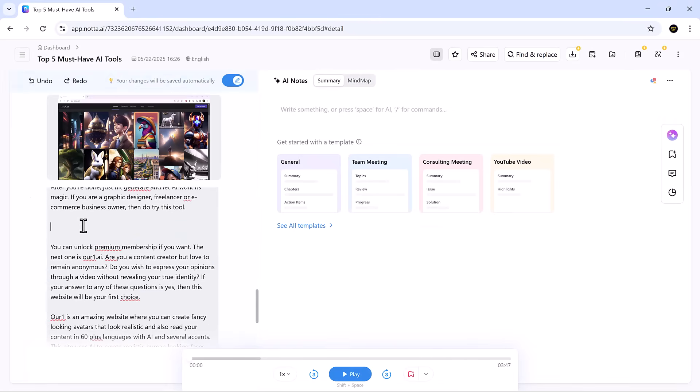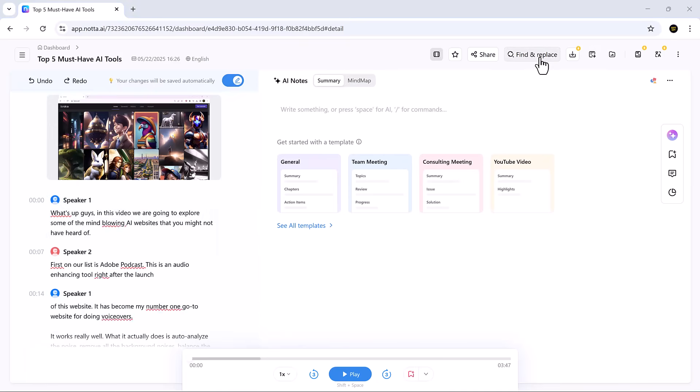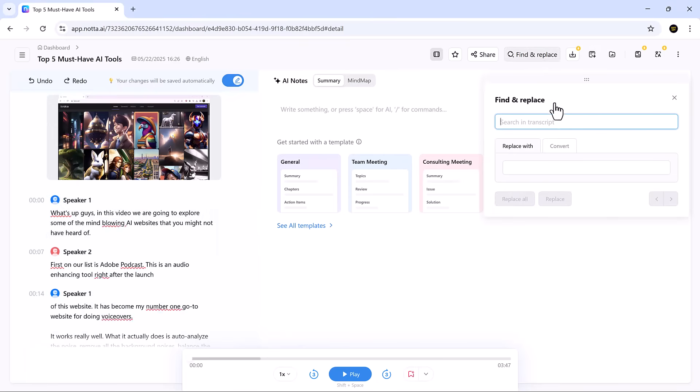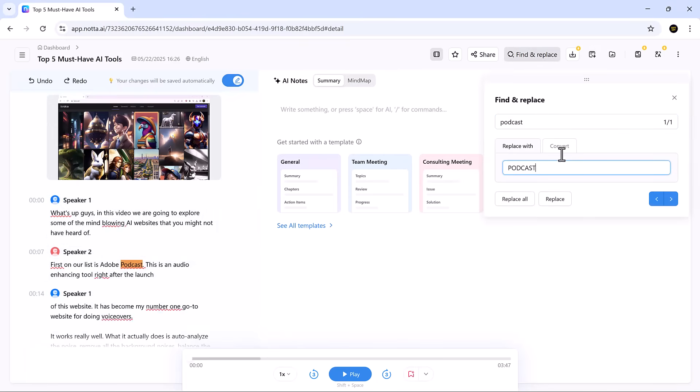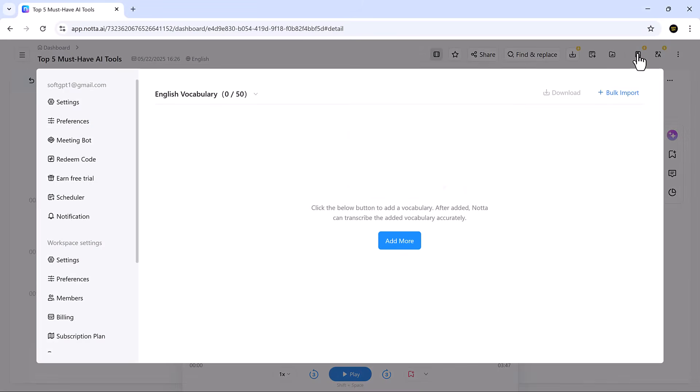Editing your transcript is straightforward. You can double-click to edit, use find and replace for quick updates, and manage your custom vocabulary for more accurate results.